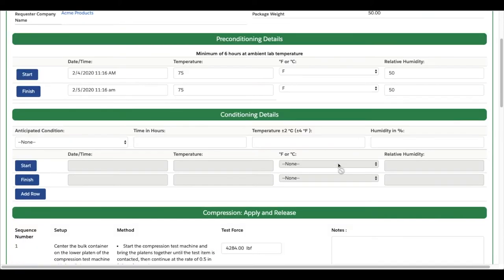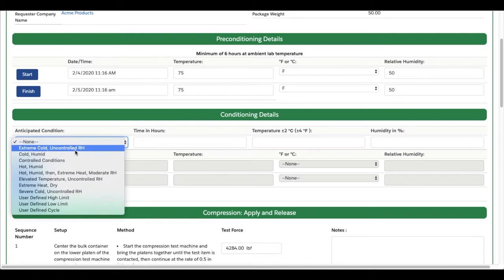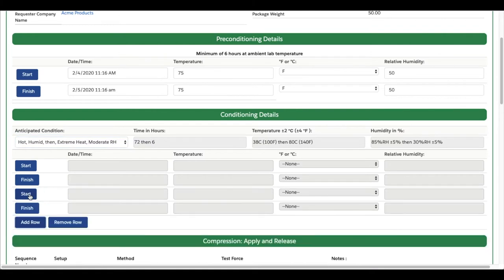For conditioning, you'll first choose an anticipated condition. Some of these conditioning procedures require more than one cycle, like hot, humid, then extreme heat, moderate relative humidity. For instances like this, click Add Row to record information about additional conditioning cycles.